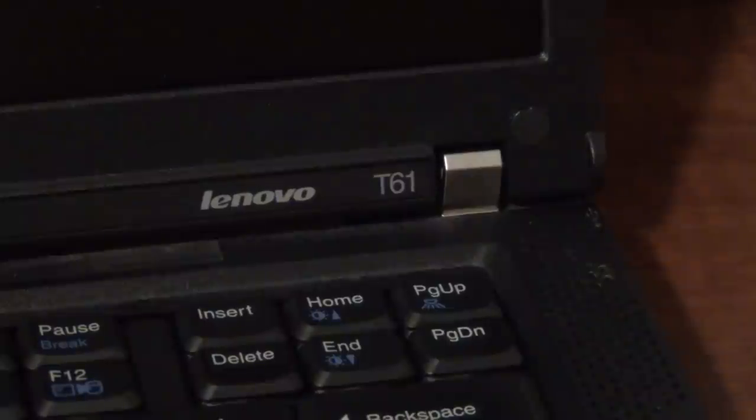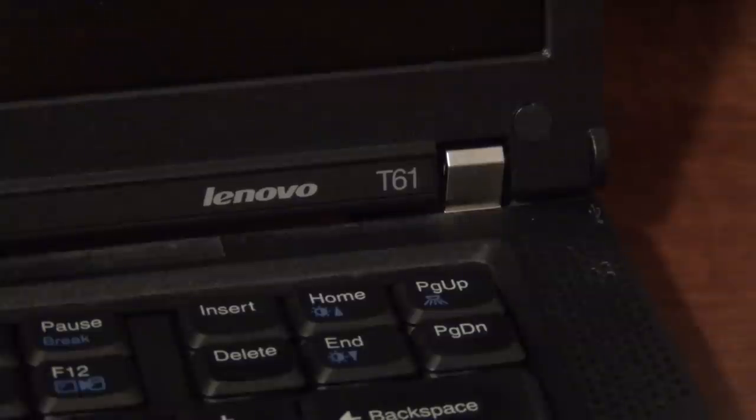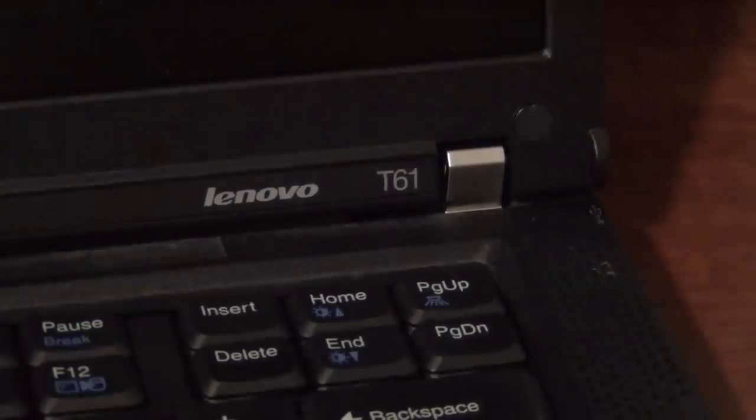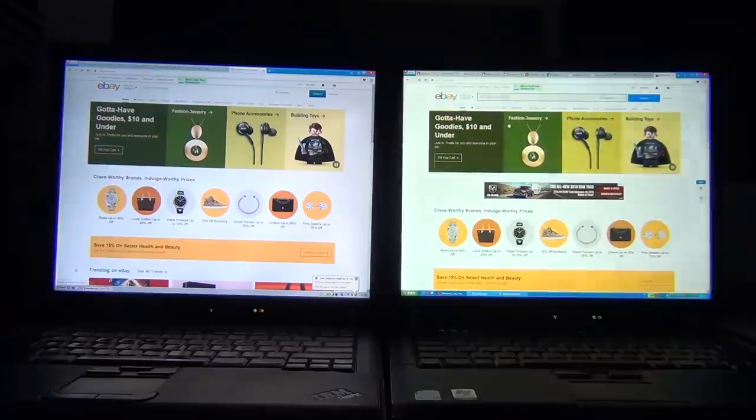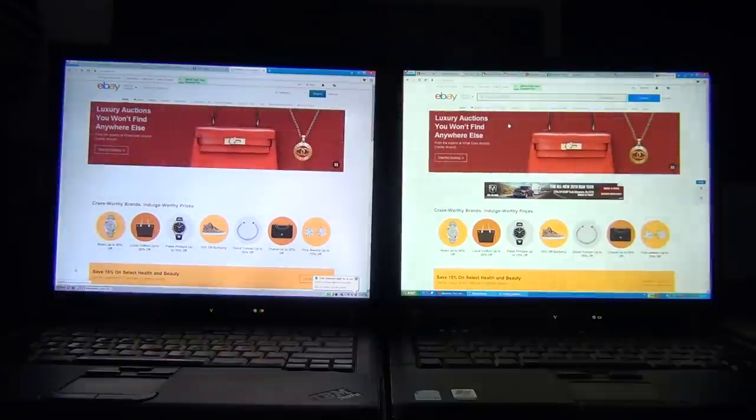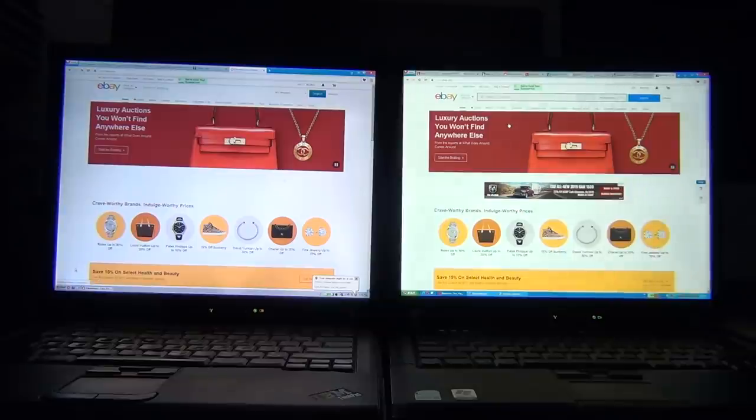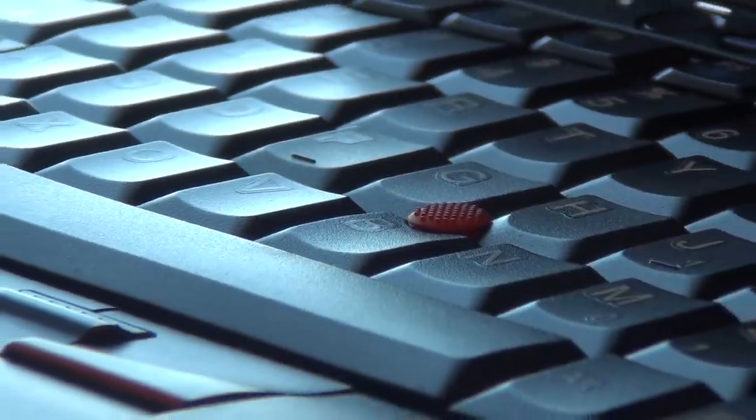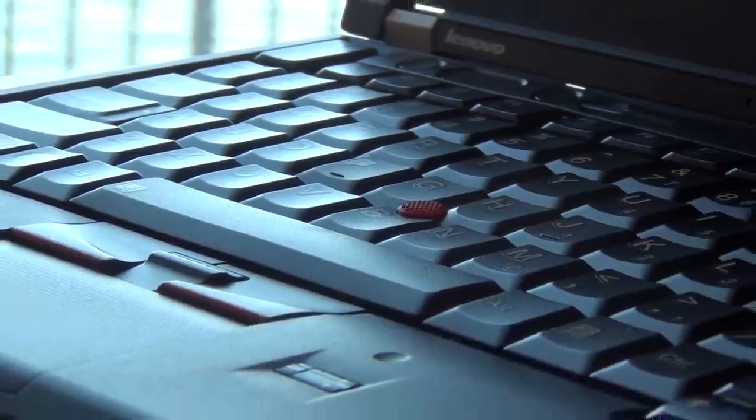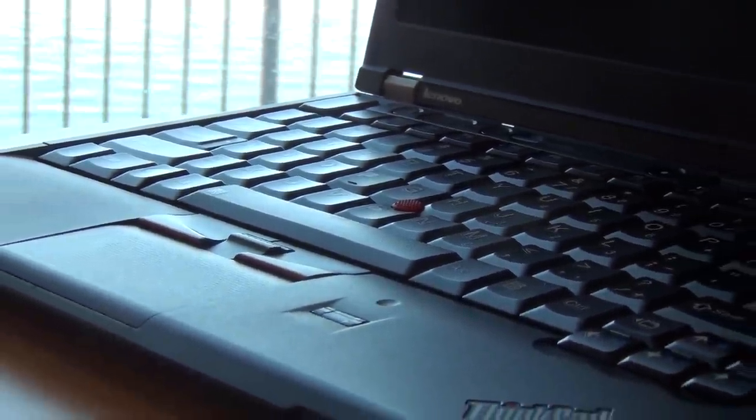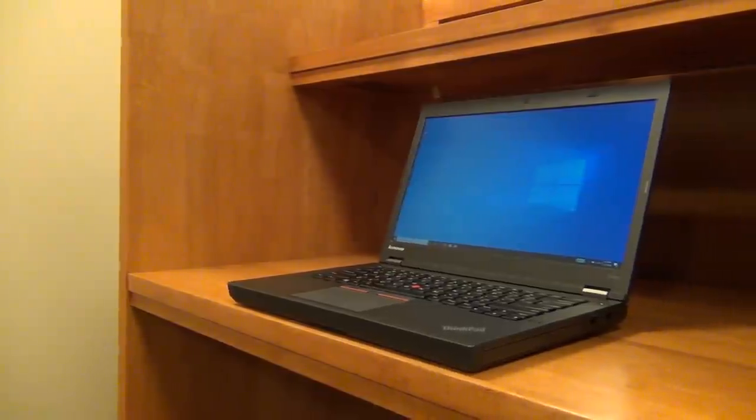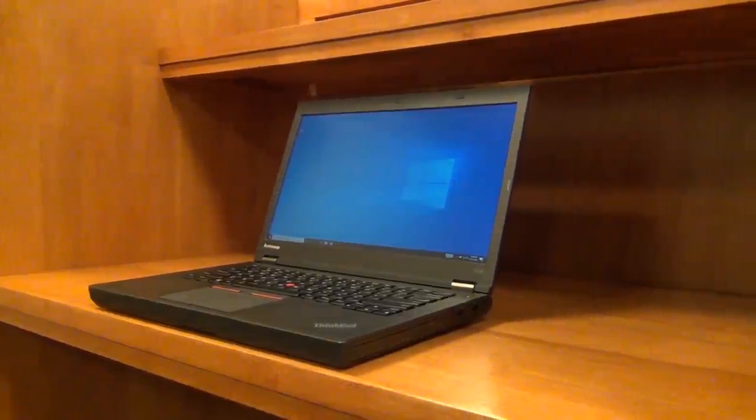The following year, Lenovo released its successor, the T61, which brought even more performance improvements to the table. Unfortunately, around this time, Lenovo discontinued the high-resolution IPS displays that had been offered in 15-inch ThinkPads up to that point, and IPS screens wouldn't return to mainstream ThinkPads until the X220 in 2011 and the T440p in 2013.